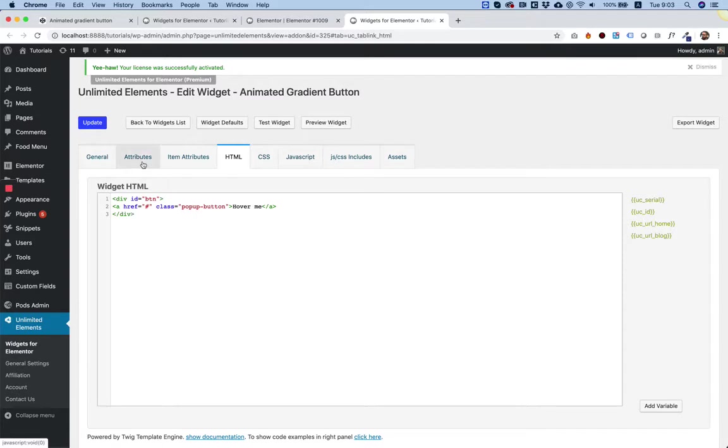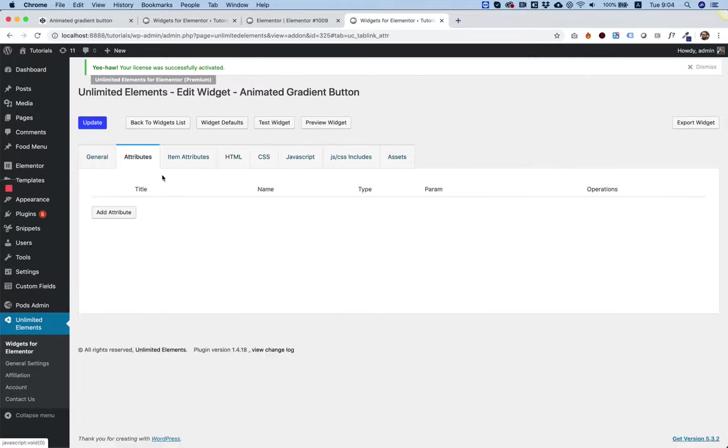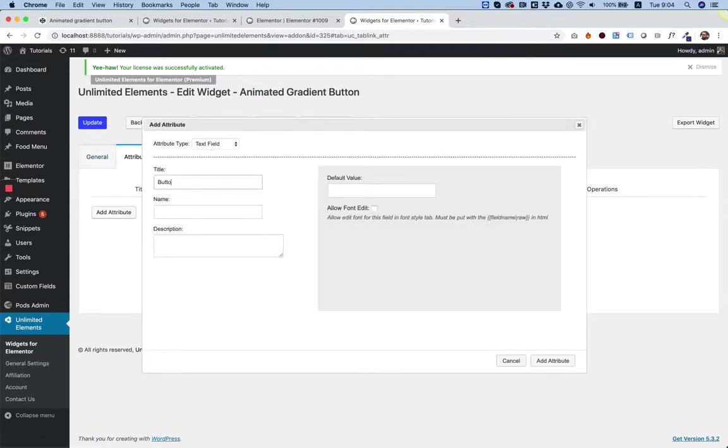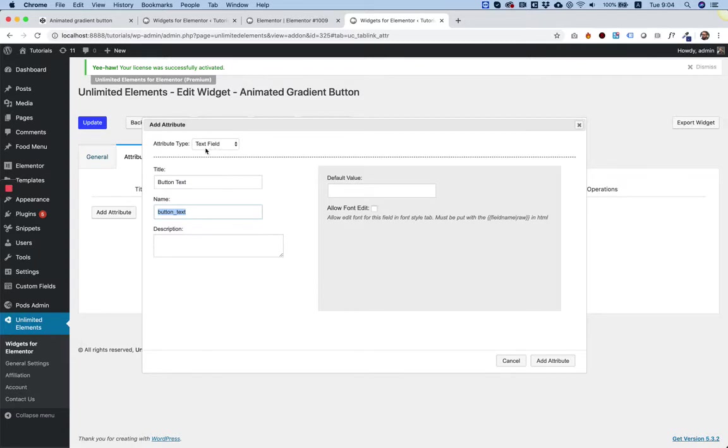Now we want to create the settings for the button. The first basic setting I'm going to create is the text for the button. So I'm going to call it Button Text. Each setting I add has a type. Right now, the type is good for me, called Text Field. I don't need a different type. I'm going to give a default value.